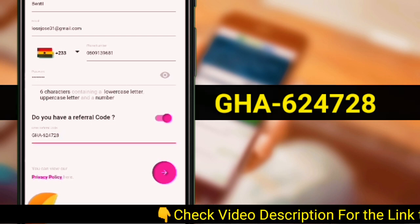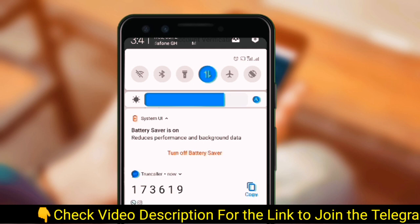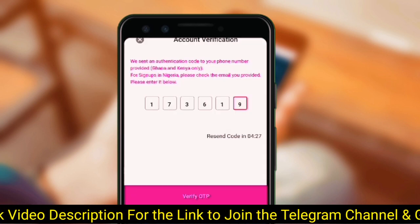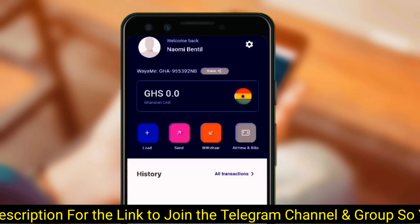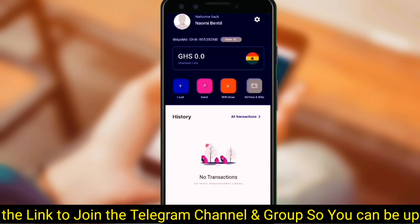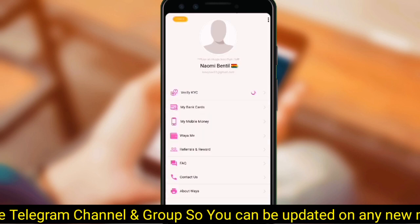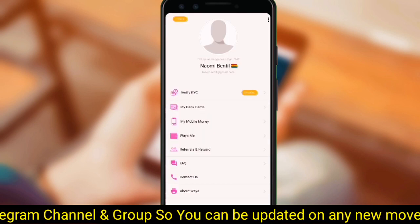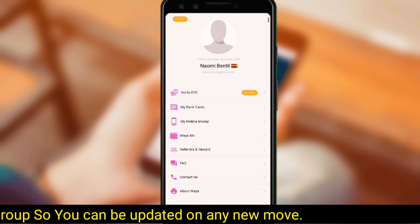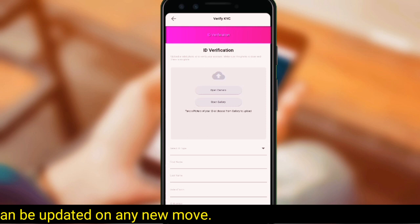On the next page, we will need to verify our phone number, so we must enter the code we received to continue. Our account has been created successfully. We will need to do a few settings before it can be used. We will start with account verification — it is optional, but it will be best if you verify your identity. You can still do transactions even though your account isn't verified.